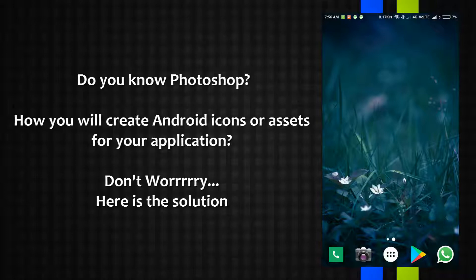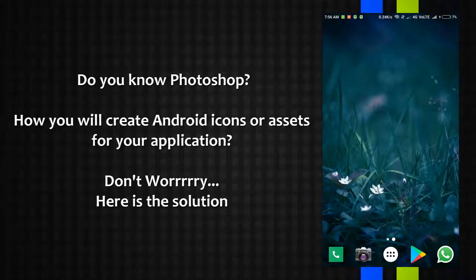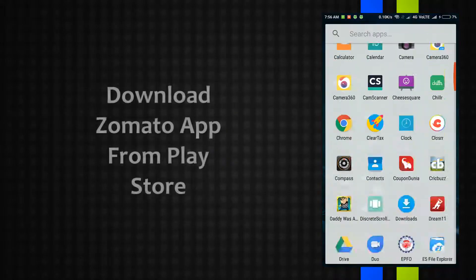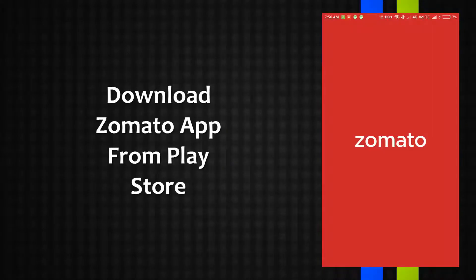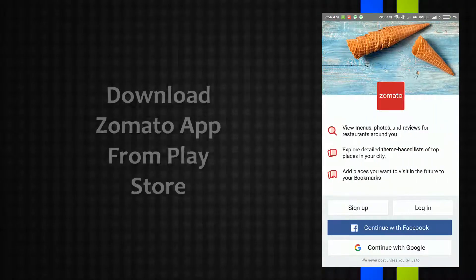Step number one: I like one icon from the Zomato application. You first need to download Zomato application from Play Store. So here it is, Zomato application. The next step you need to do is download the ES File Explorer.